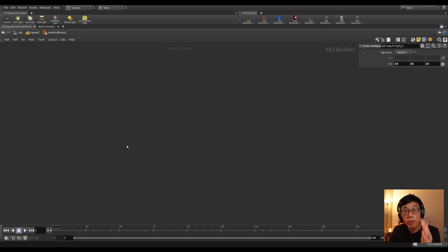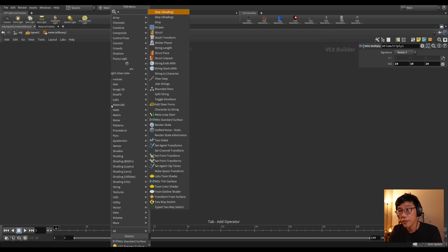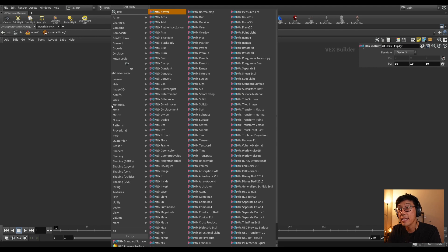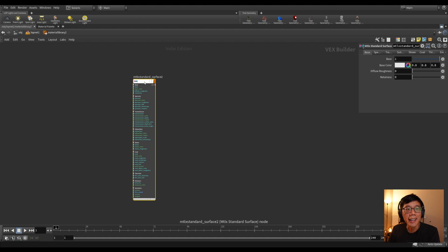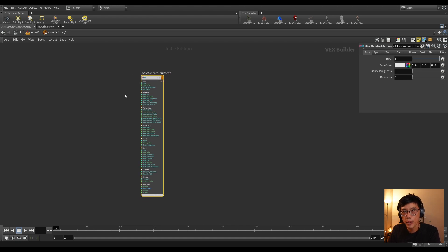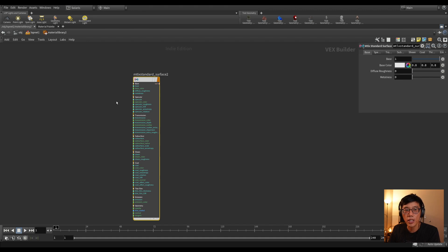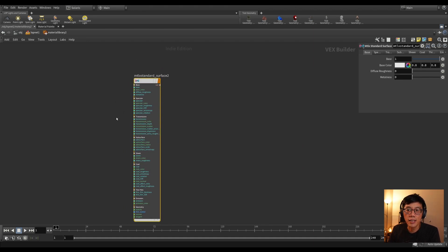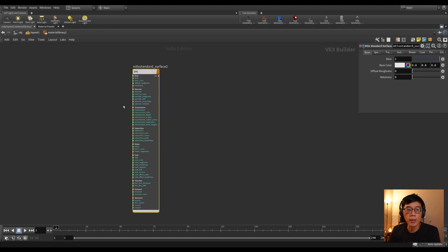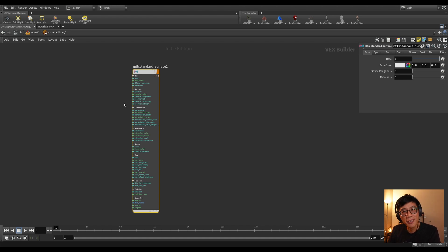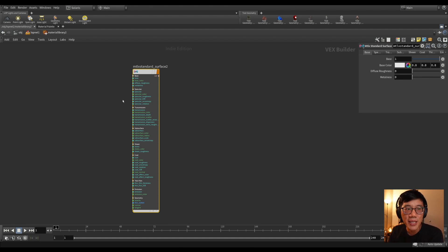Back to Material X. When using Material X, you definitely want to make use of the Material X Standard Surface. This is your uber shader, similar to the VEX principal shader based on the Disney principled shader. But this standard surface is based more on what Autodesk, Maya, and Arnold have — a white paper called the Standard Surface — and it represents, some say 90%, some say 99%, of materials in the world.